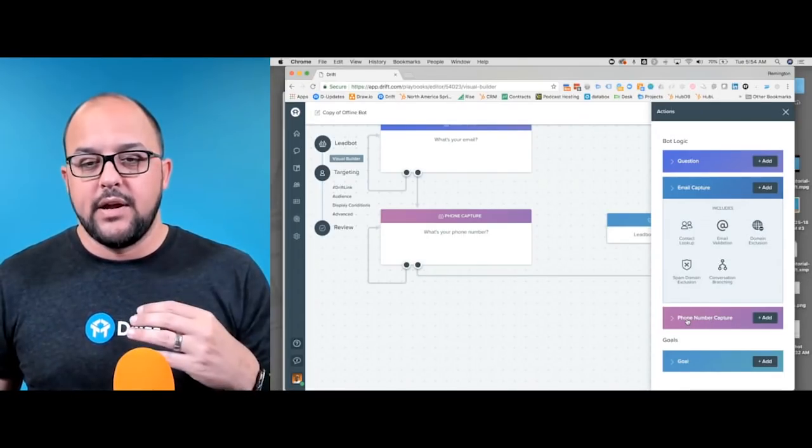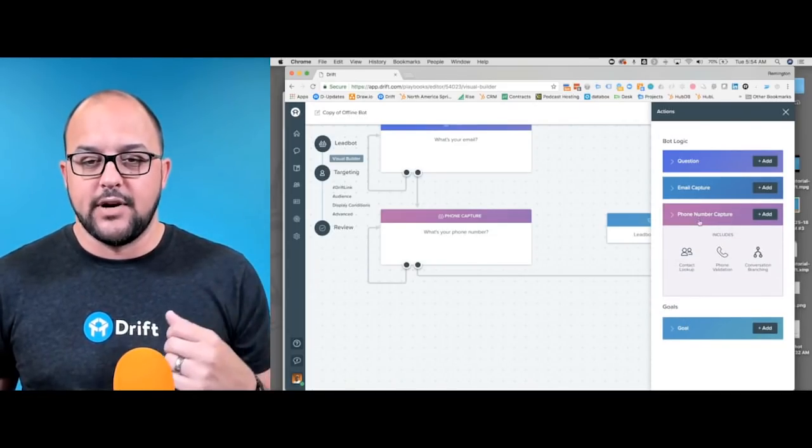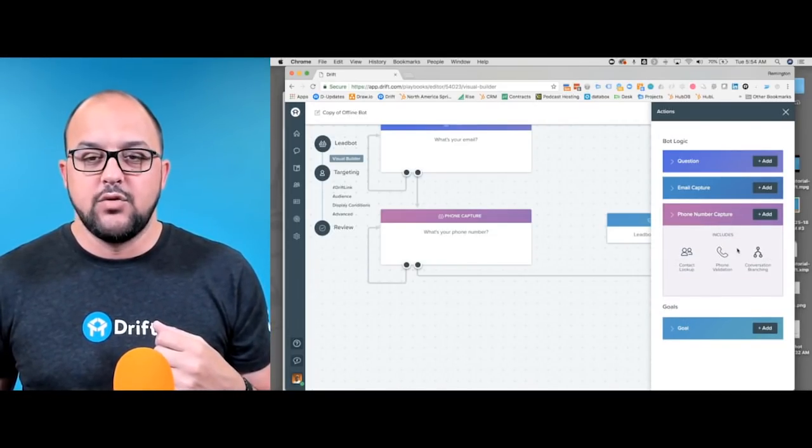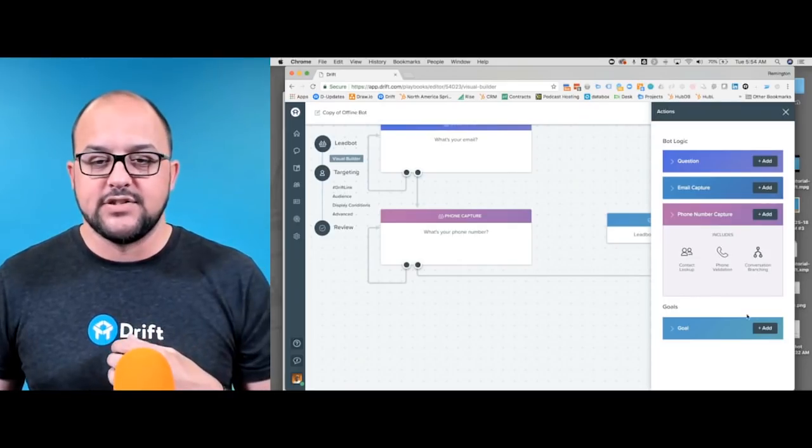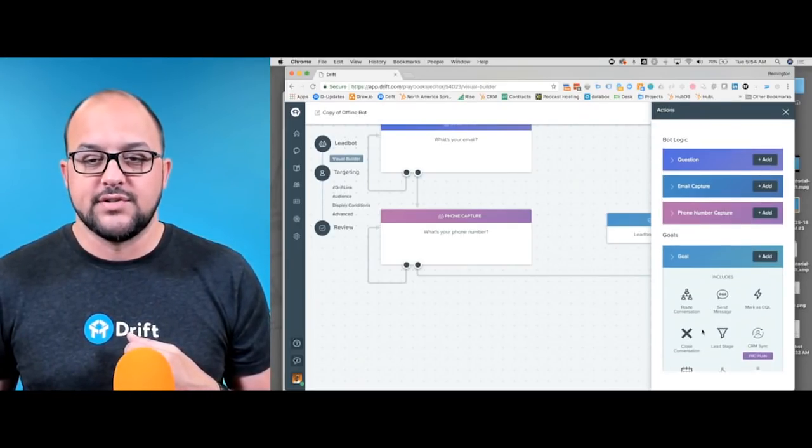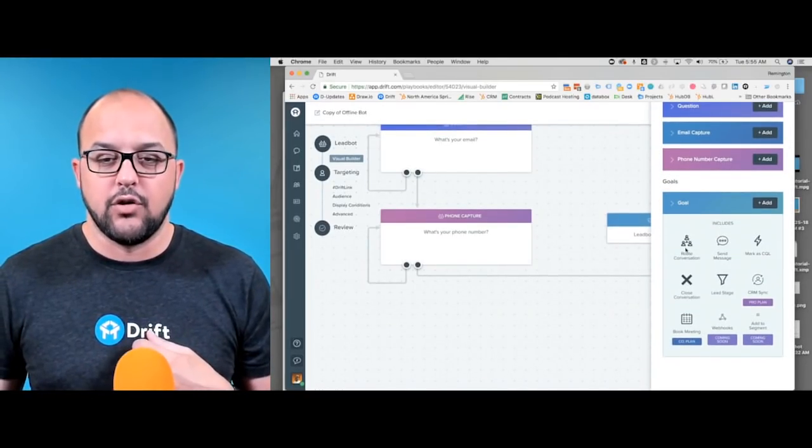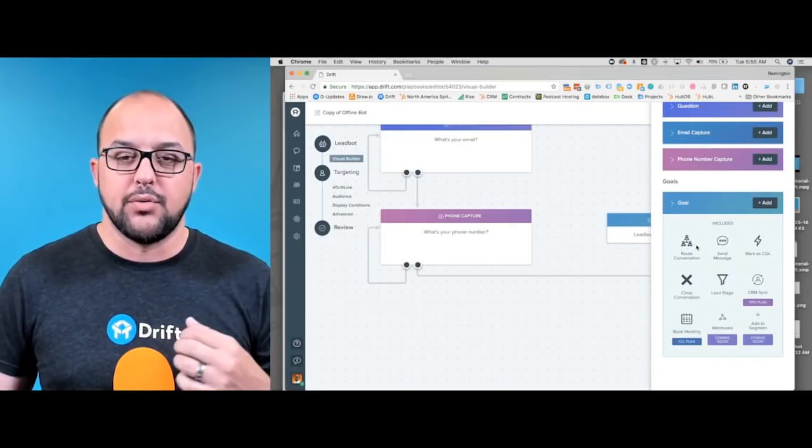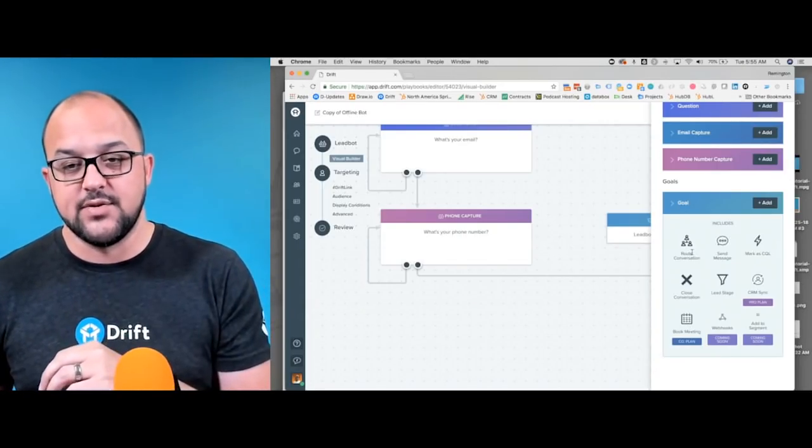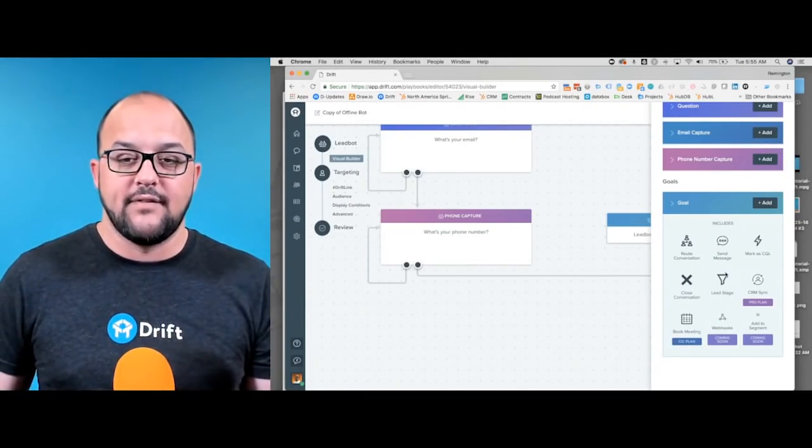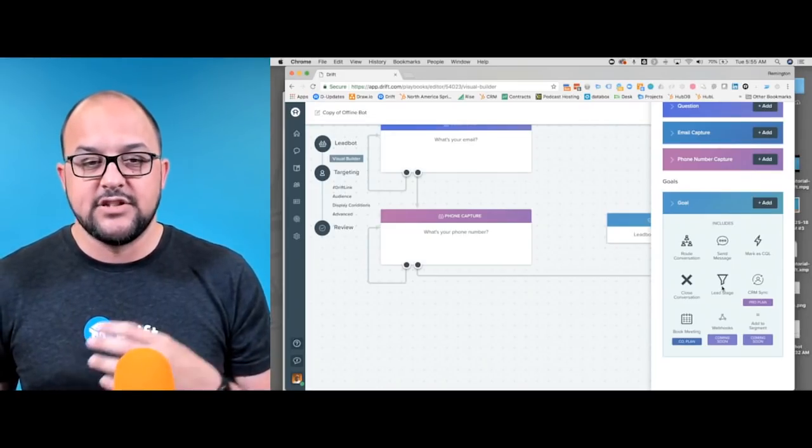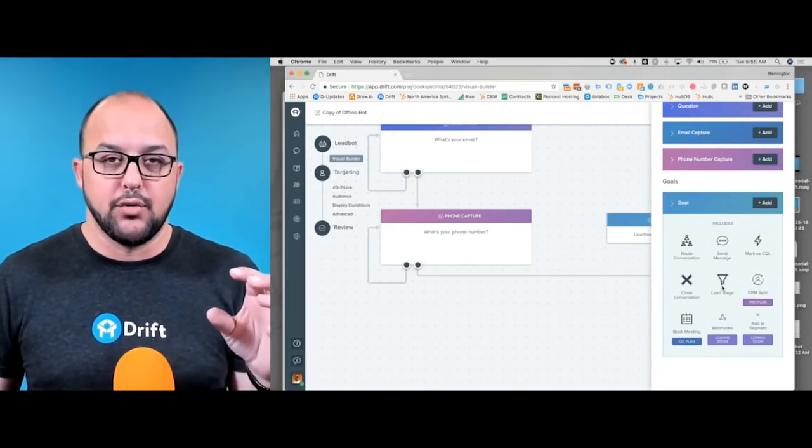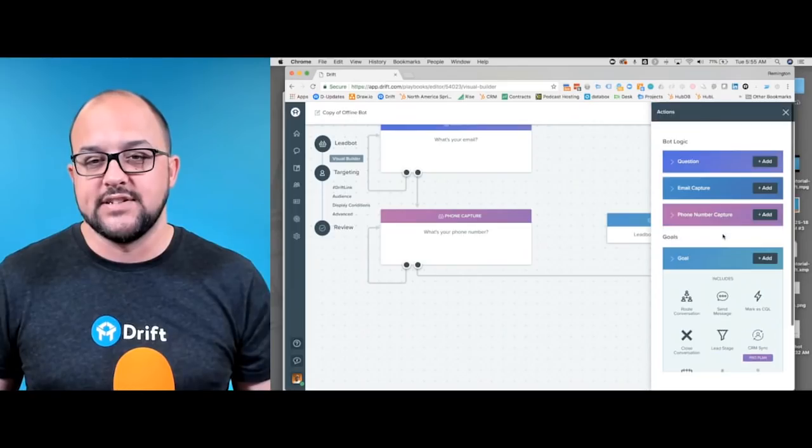We'll also be able to set up the domain exclusion. As we come through here, we also have the phone number capture, and we can branch these out. Then you've got the goals, and the goals allow us to route conversations to the right people and obviously decide on the lead stage. You can easily and intuitively add these goals as you go.